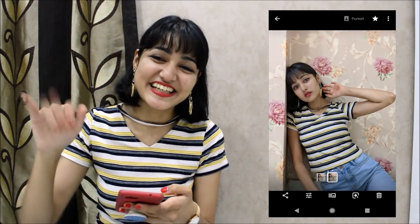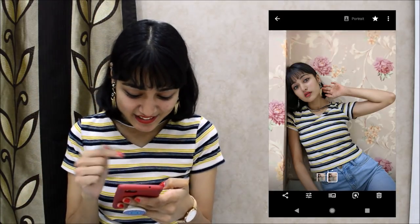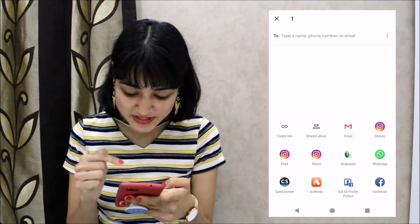Now let's edit the second picture, which was shot indoors — Bhabna clicked this picture, thank you so much Bhabna! Again, I'm just going to share it on Snapseed.